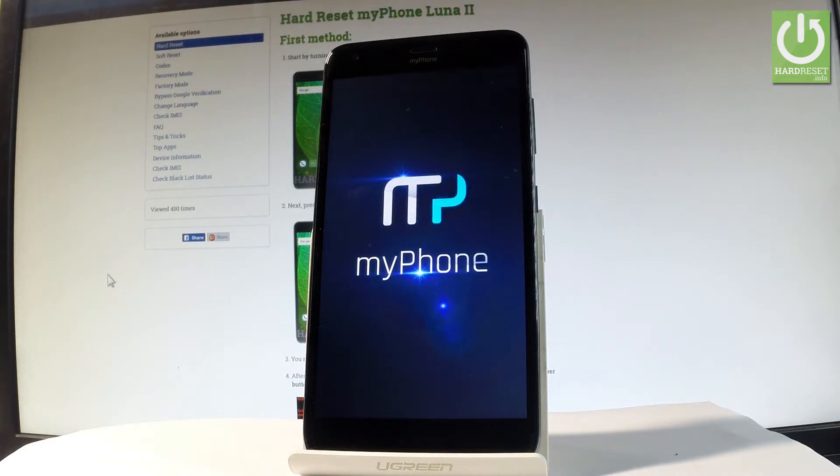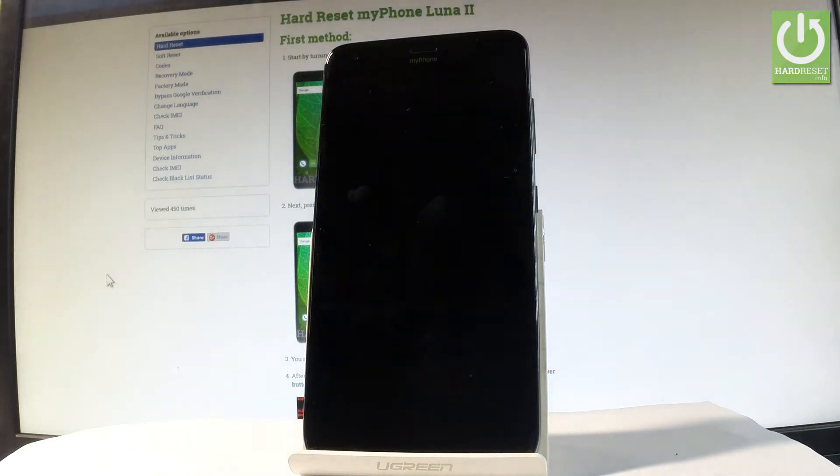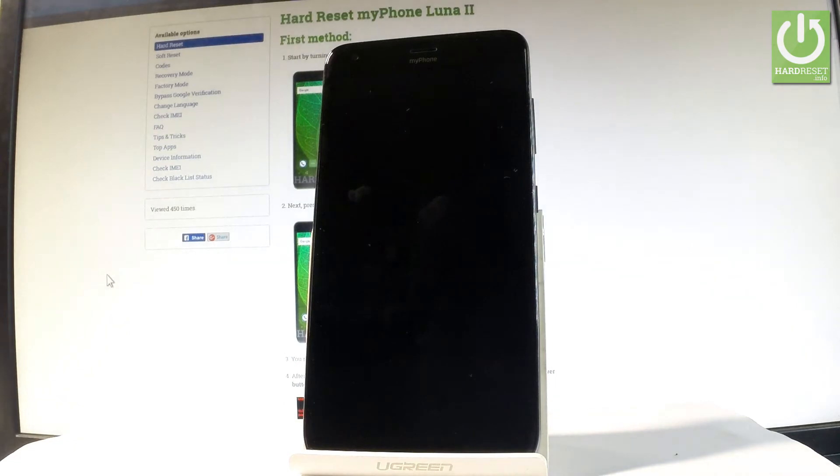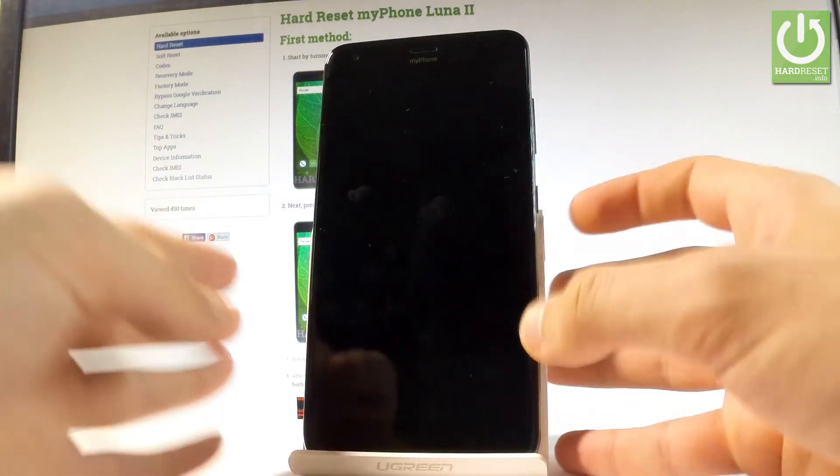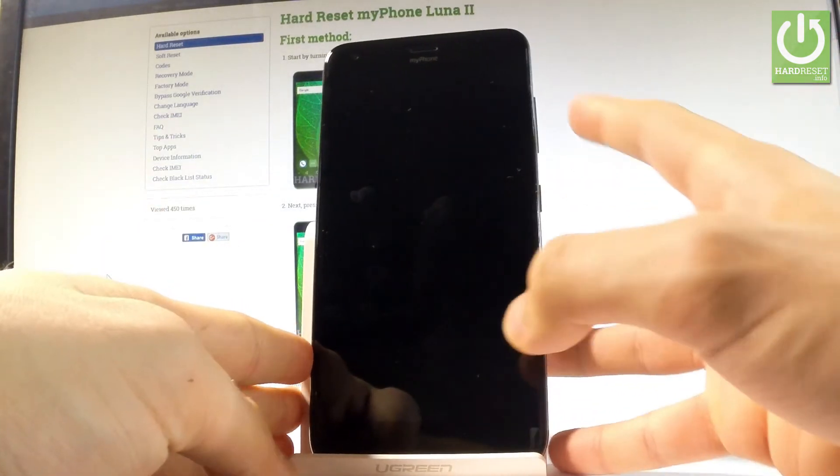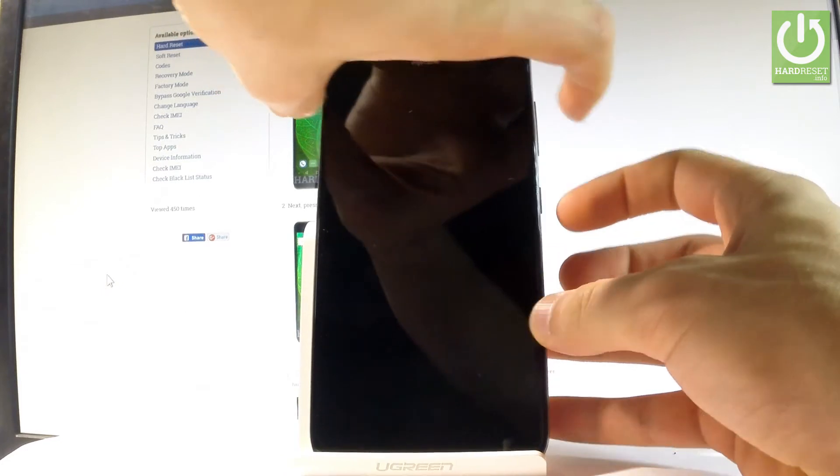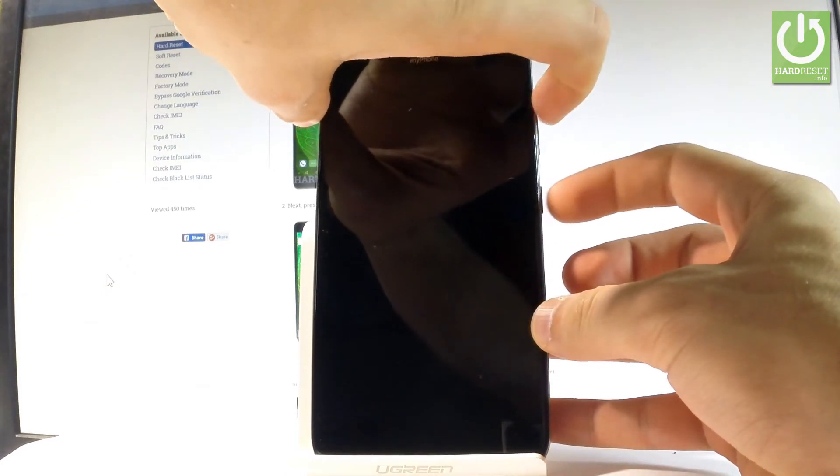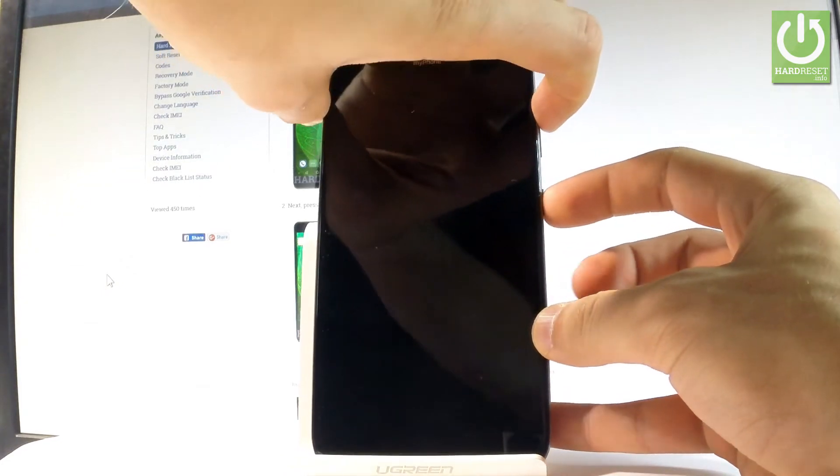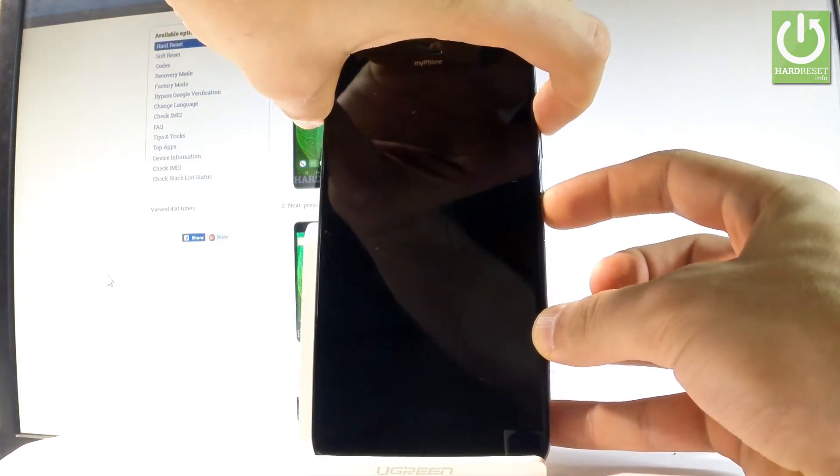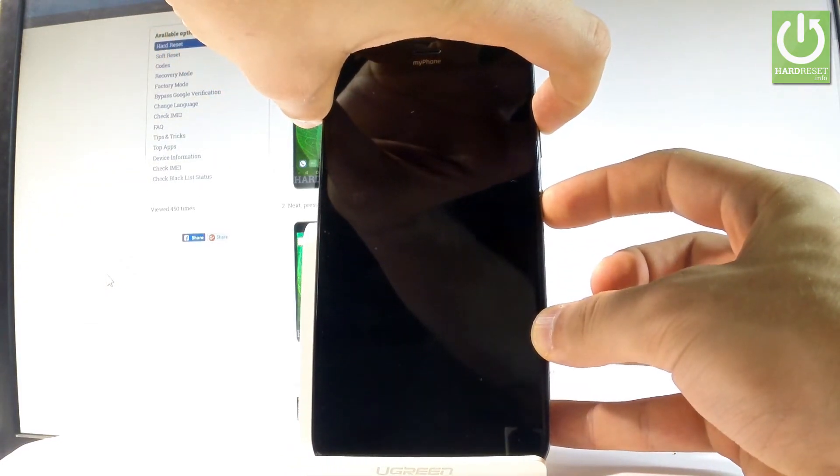Wait until your device is completely switched off. Afterwards, use the following combination of keys: power key and volume up. Hold down together these two keys for a couple of seconds. Keep holding both keys.